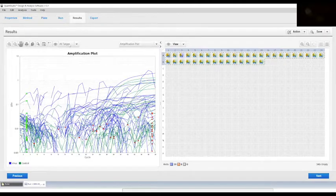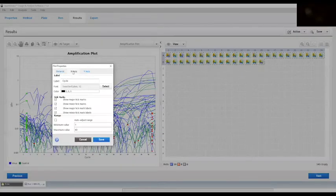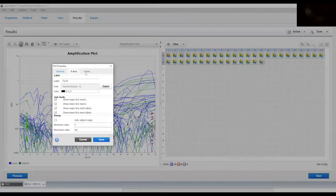Click on plot properties. Choose automatic range value, then it automatically calculates by showing you the amplification plot.